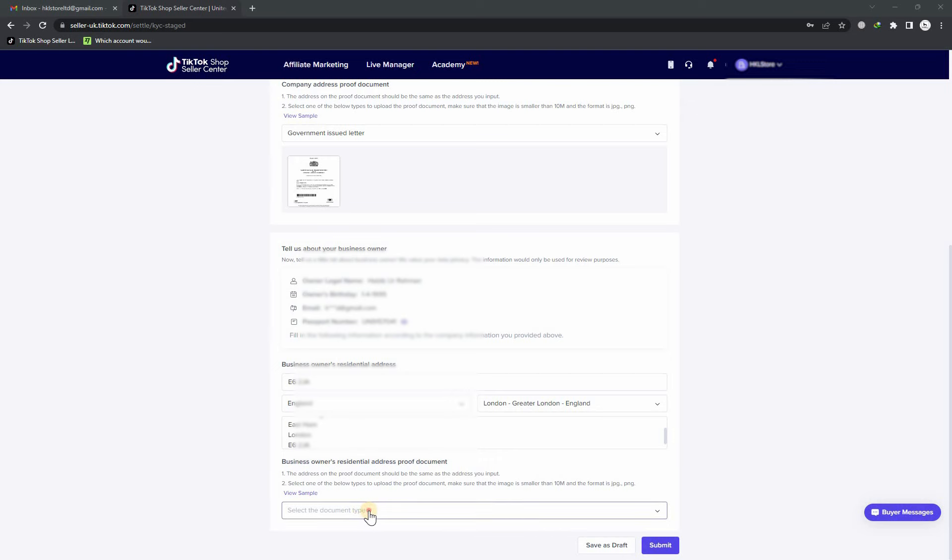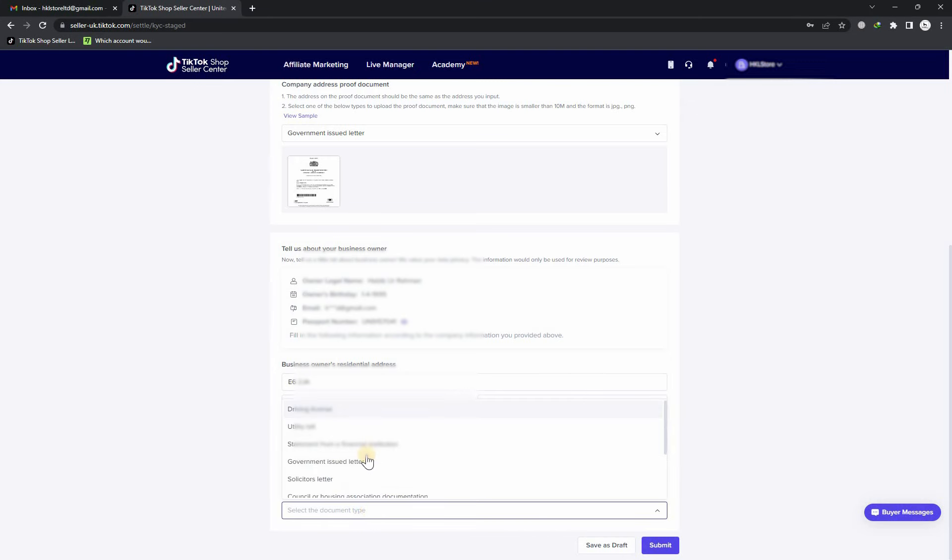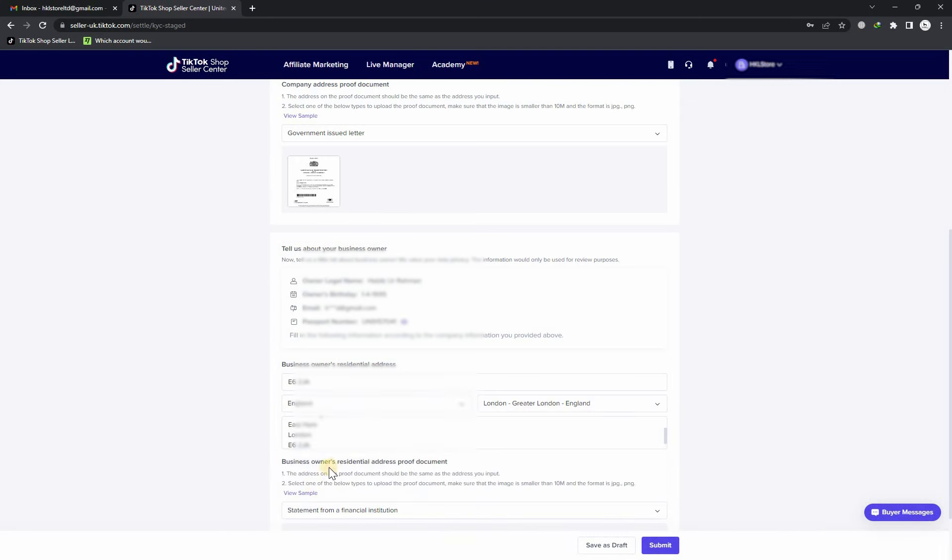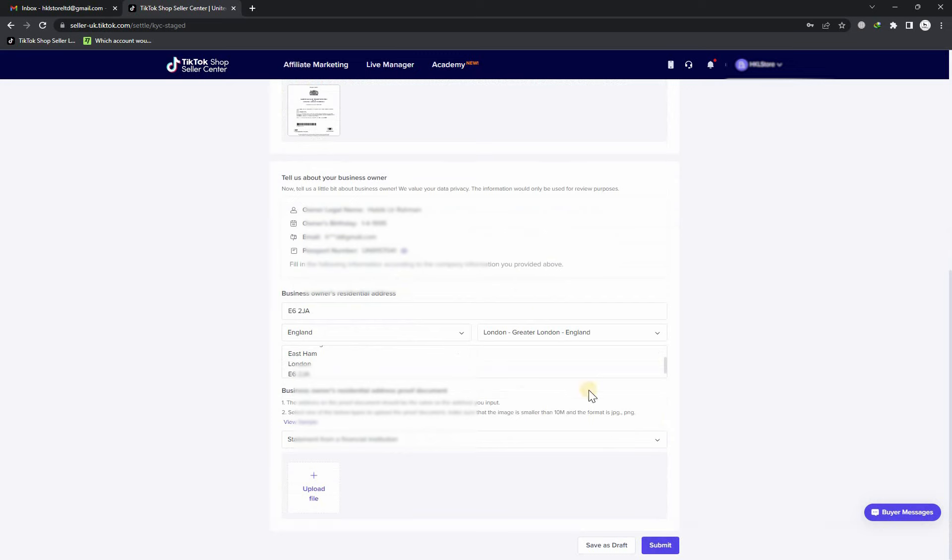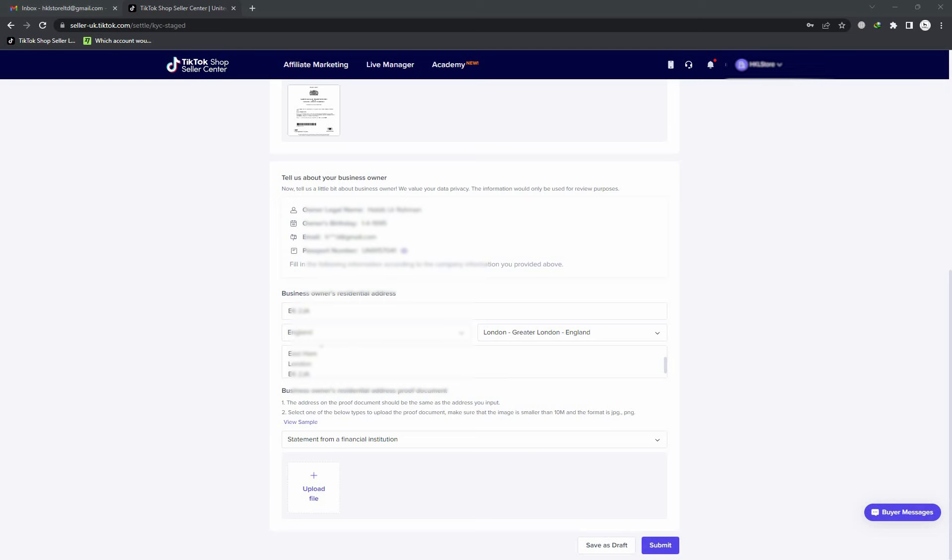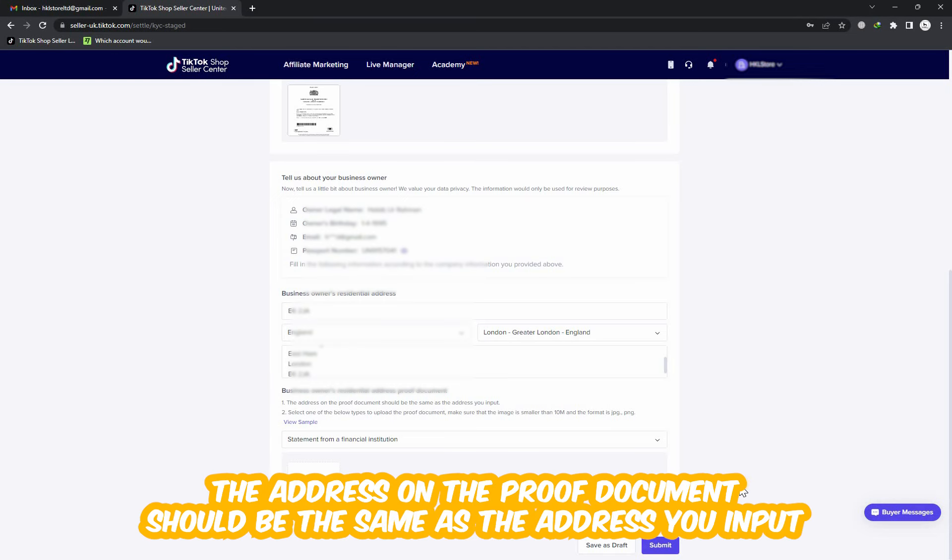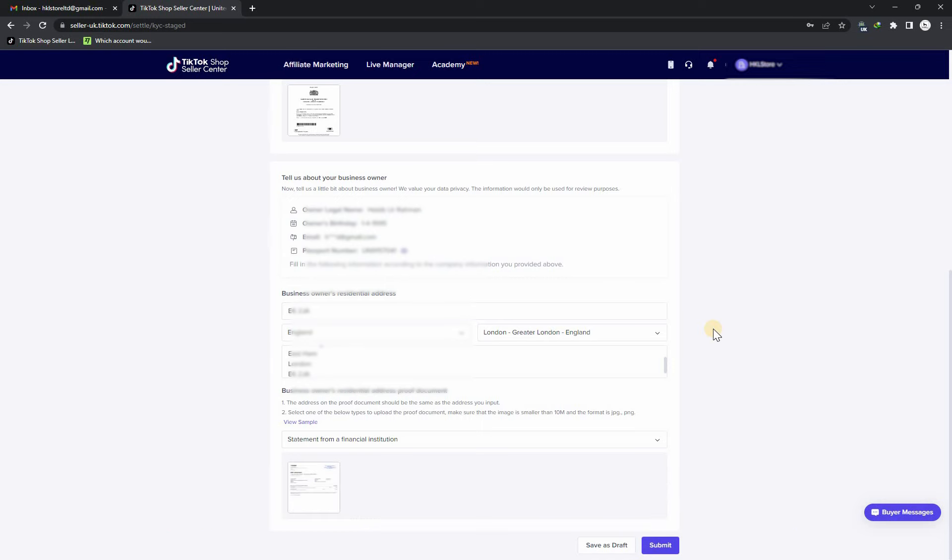In business owner residential proof of documents, I have to provide a utility bill or bank statement. I am providing my bank statement. It should be in JPG or PNG form. Click on submit.